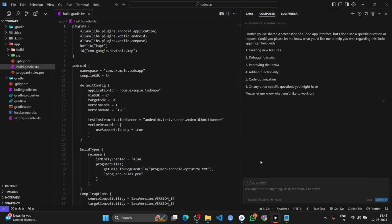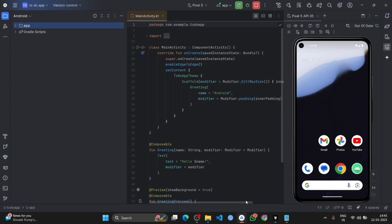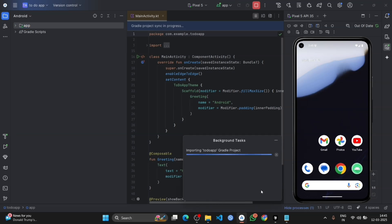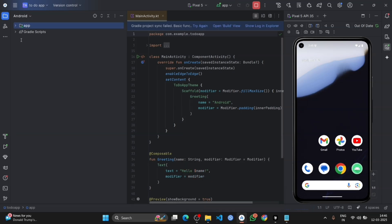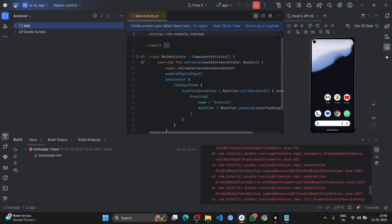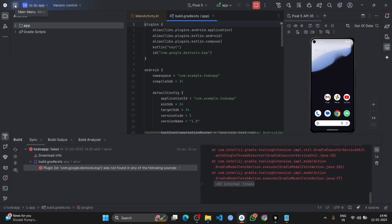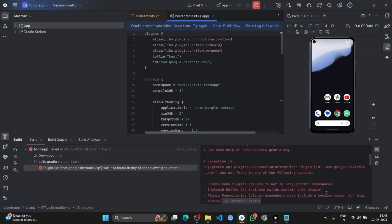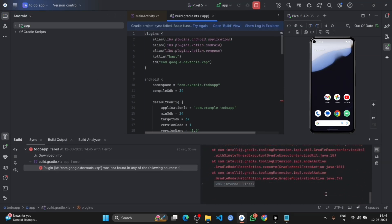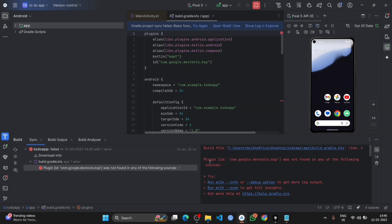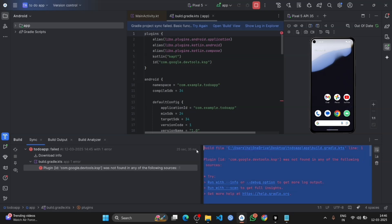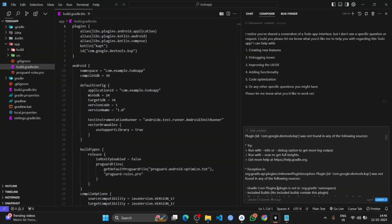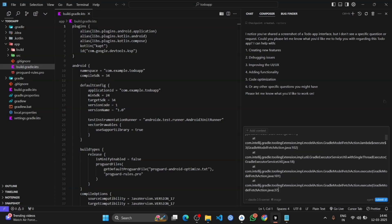Now go to the Android Studio. Click on the sync project with Gradle file. It has been synced successfully and it is showing some error. So for that, copy the whole error, go in the AI code editor, paste that error and ask for the solution.